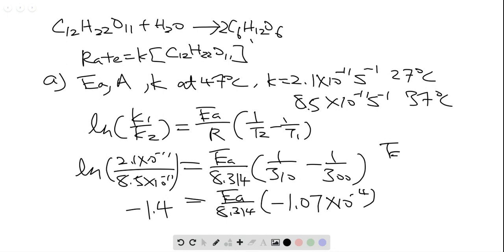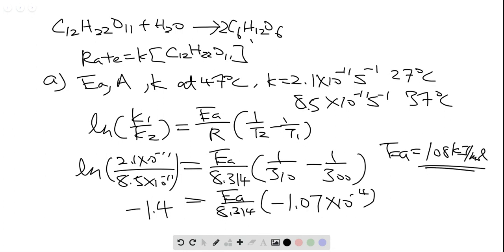When we solve for this equation, we should be able to find out Ea equals to 108 kilojoules per mole. So from here, we will have the value in joules — around 108,000 joules per mole — and then we convert that to kilojoules per mole to get 108 kJ/mol.